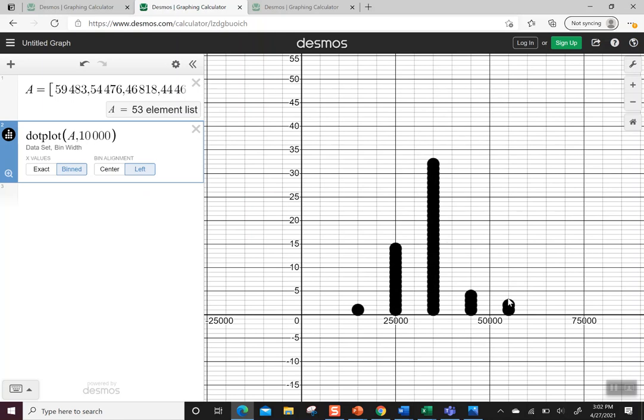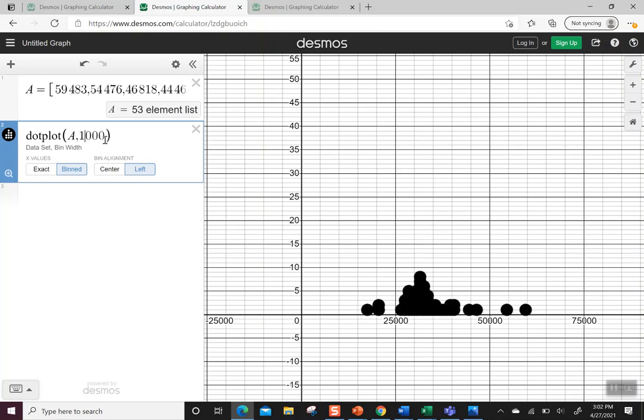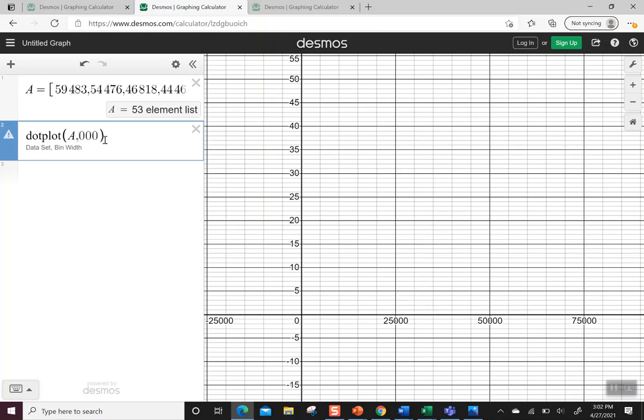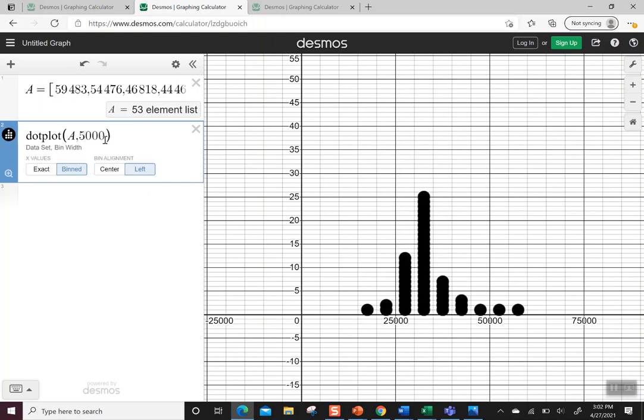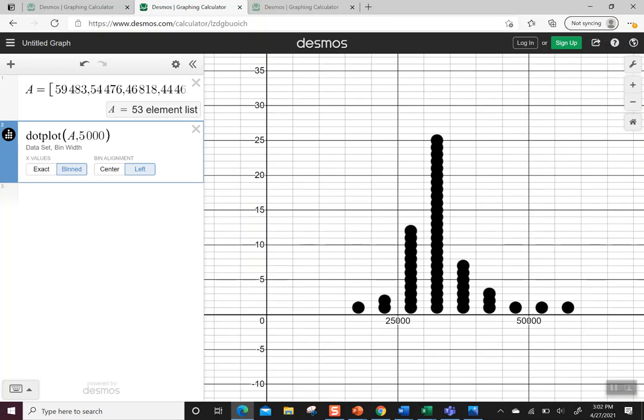Now I have one, two, three, four, five data values or data classes in bins. So maybe we think we want a little bit more. Maybe I can make that a 5,000. And again I'm going to zoom fit to see. Now it's grouping them by 5,000.